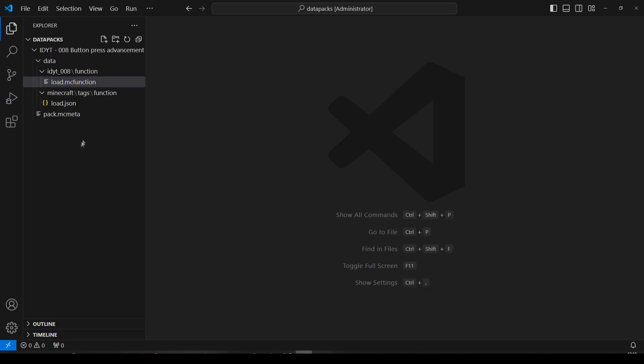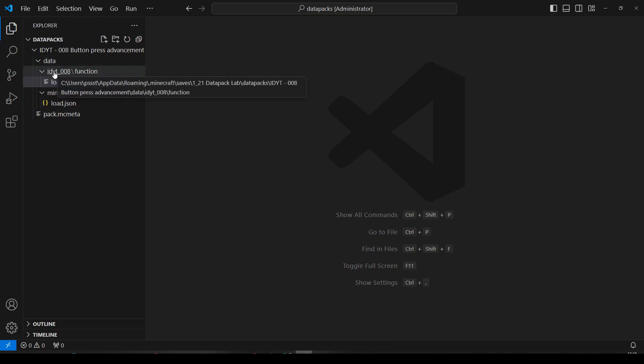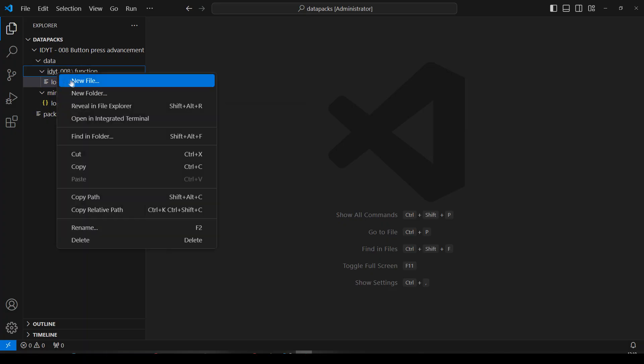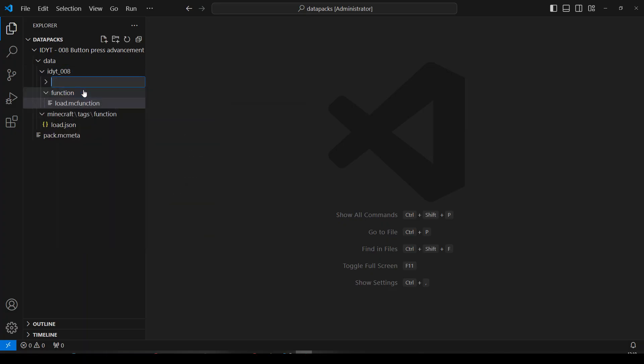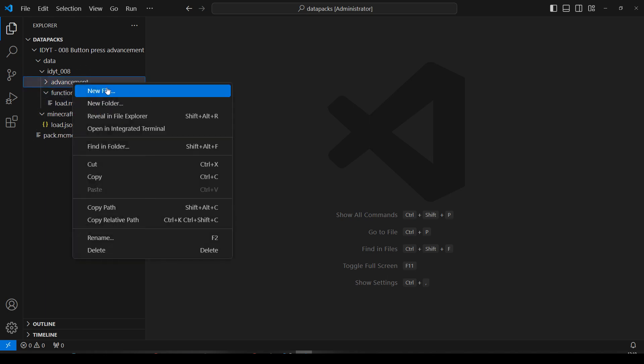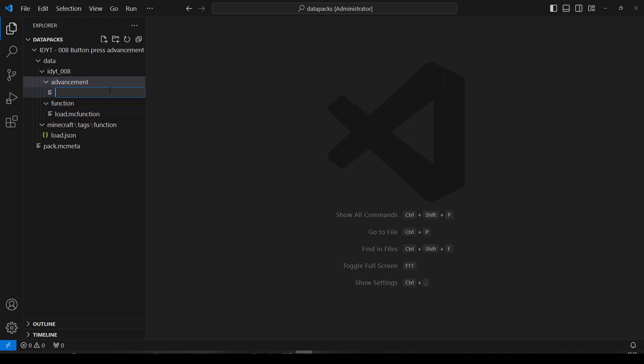Right. So if you don't know how to get to the blank data pack, check out episode 1. So in here, in our namespace, we'll create a new folder. Advancement. There we go.